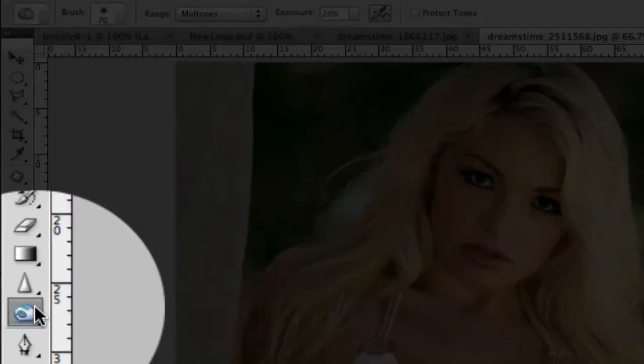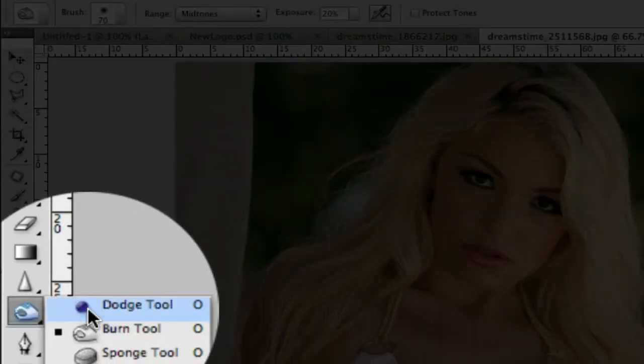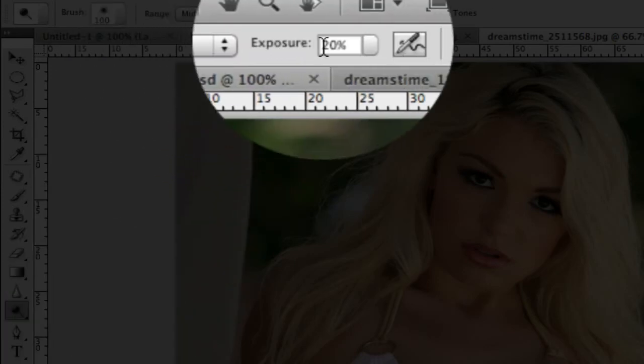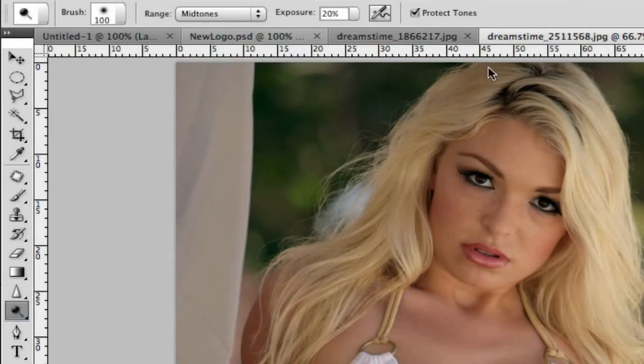You can also grab the dodge tool and select mid-tones with an exposure of 20%, and just paint in this area here to give it a little bit more light — again adding a little bit of depth.